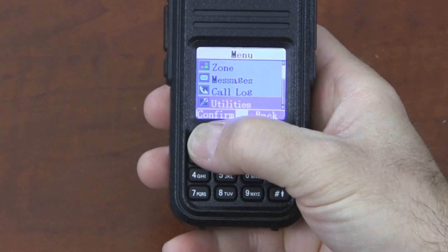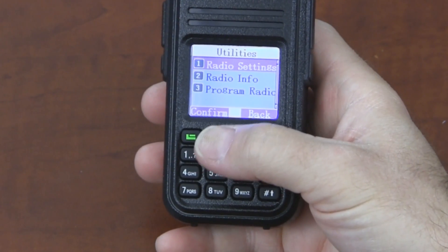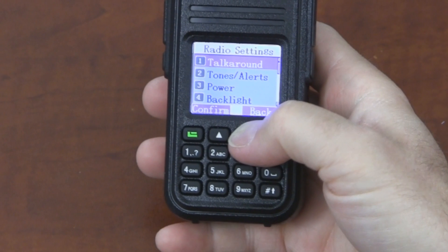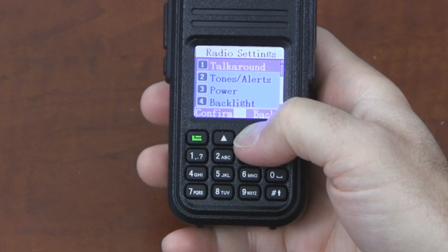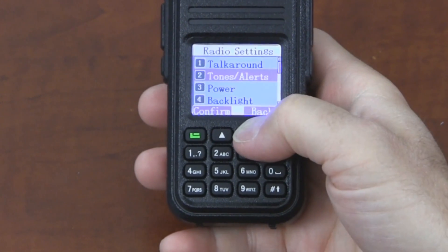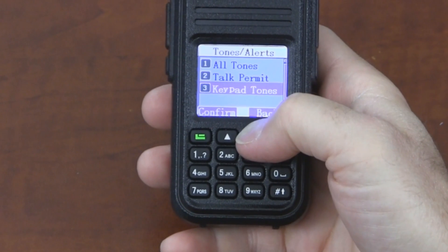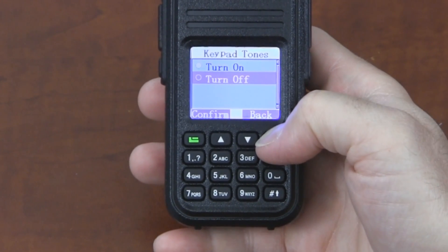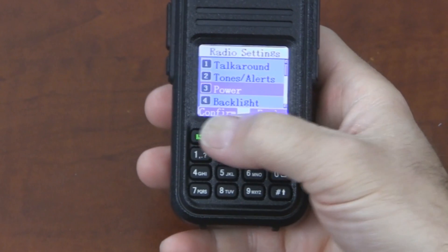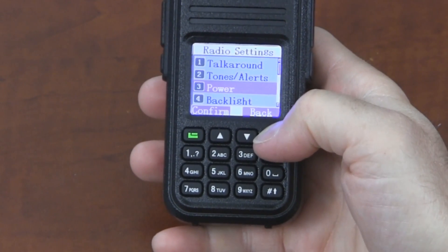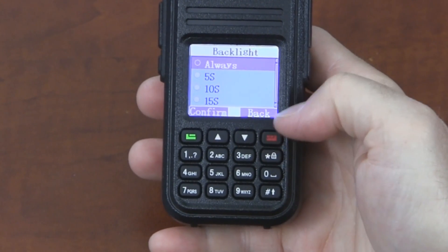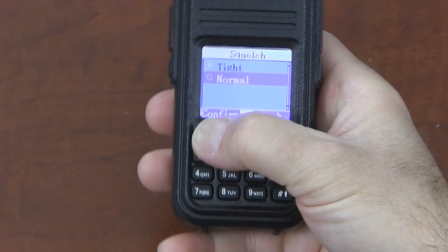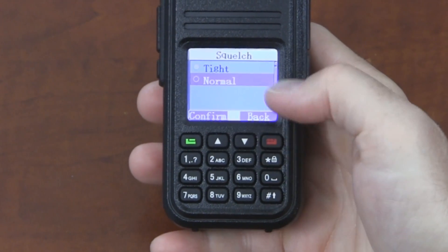Utilities is where most of the settings are for this radio. The top option, radio settings, allows you to do things like going on a talk-around frequency instead of going through the repeater. Changing the tones — keypad tones are on by default; I've turned them off for this video so that it doesn't beep constantly. We can switch from low to high power, adjust how long the backlight is on — five seconds, ten seconds, or always. Squelch settings let you go normal or tight.